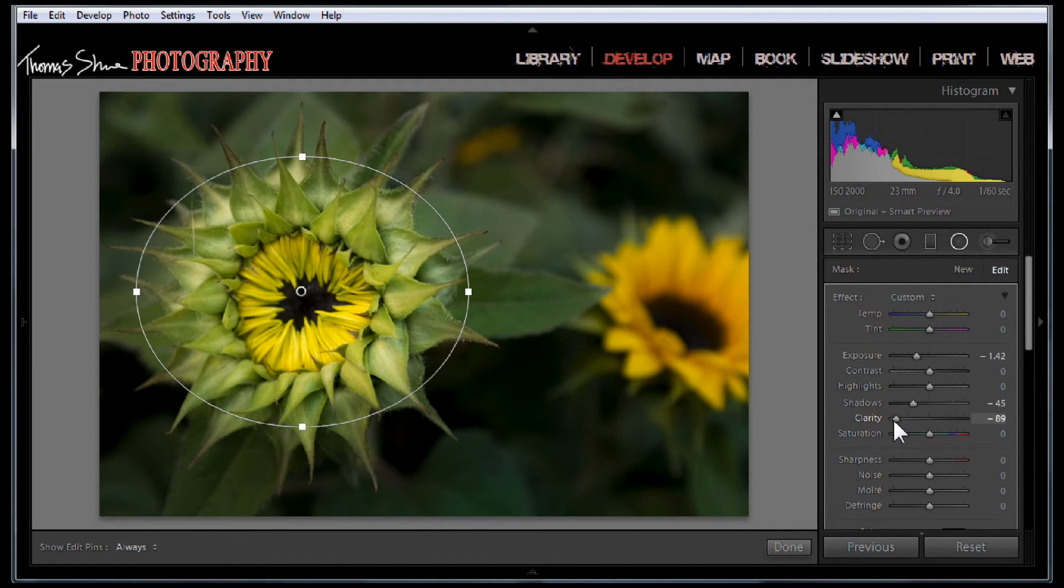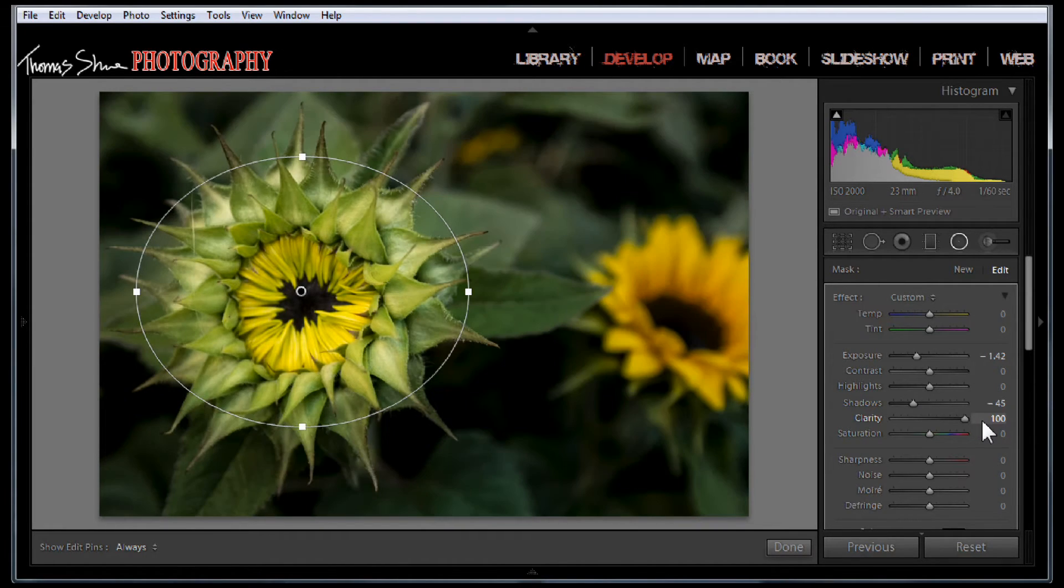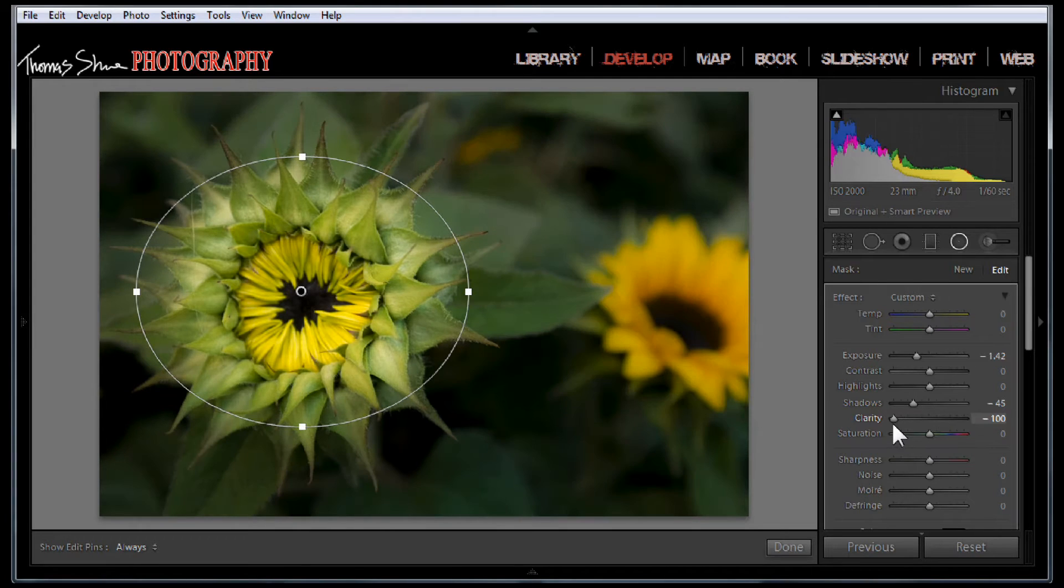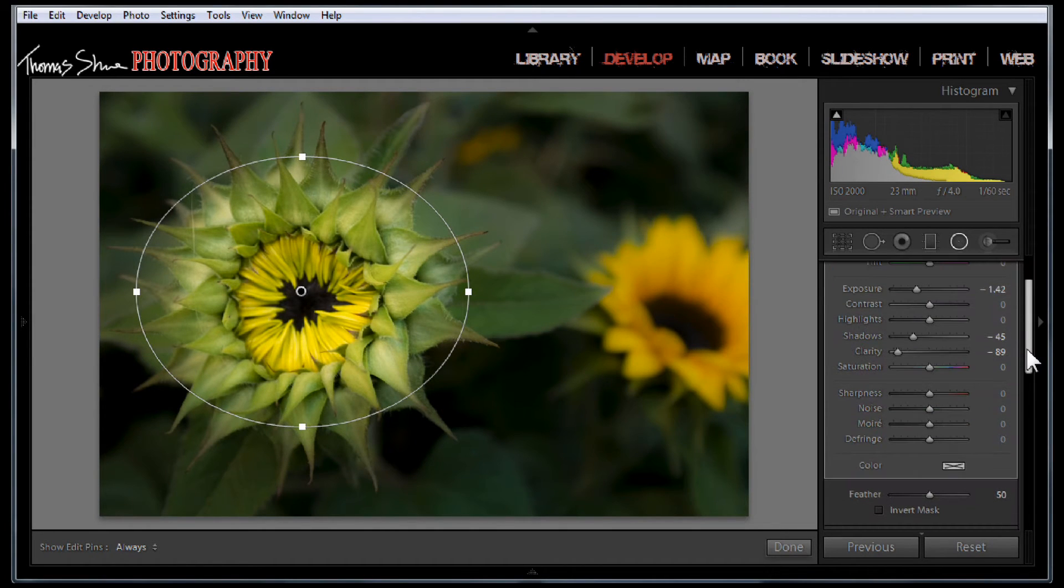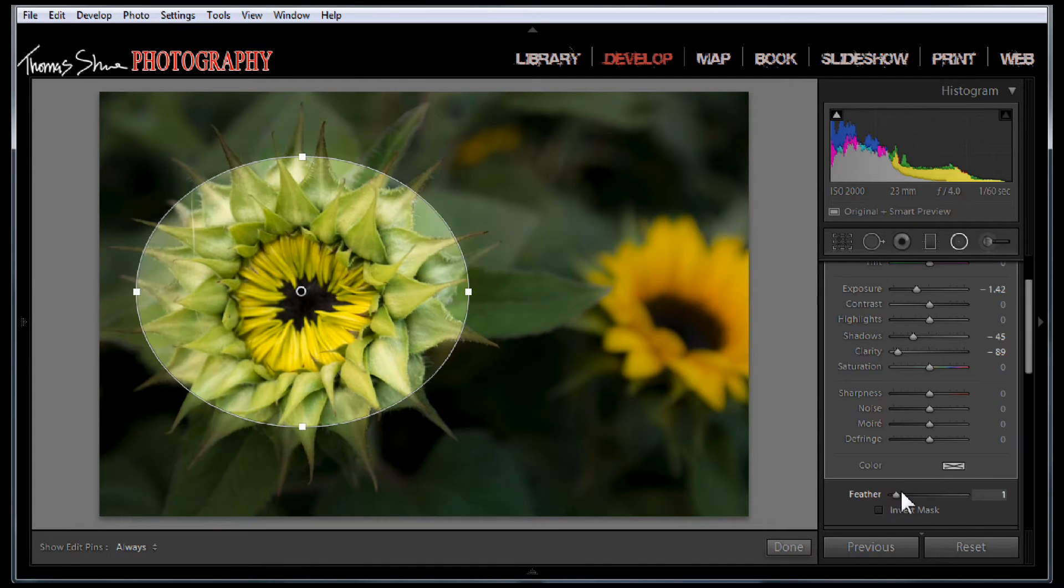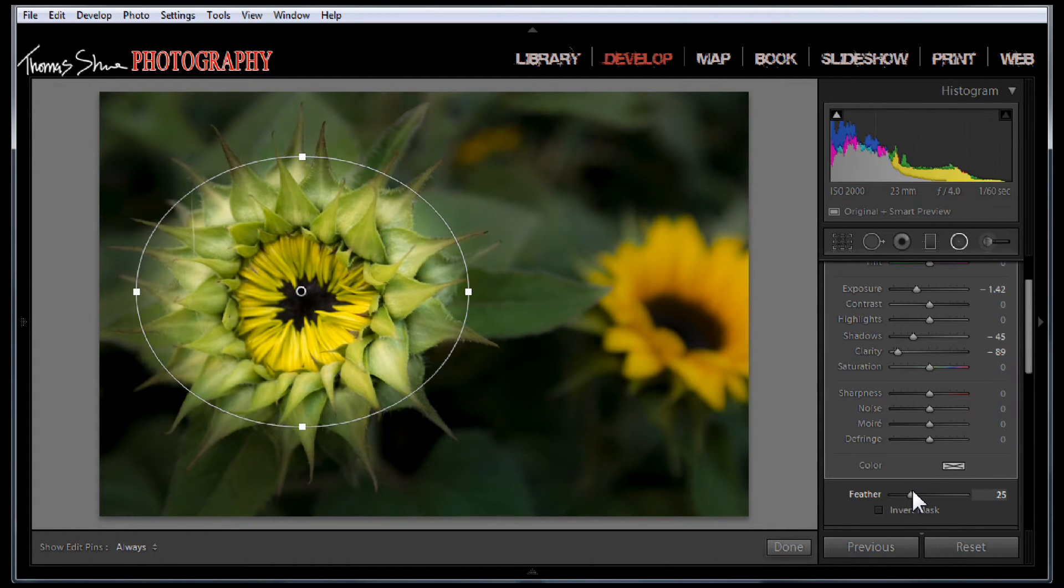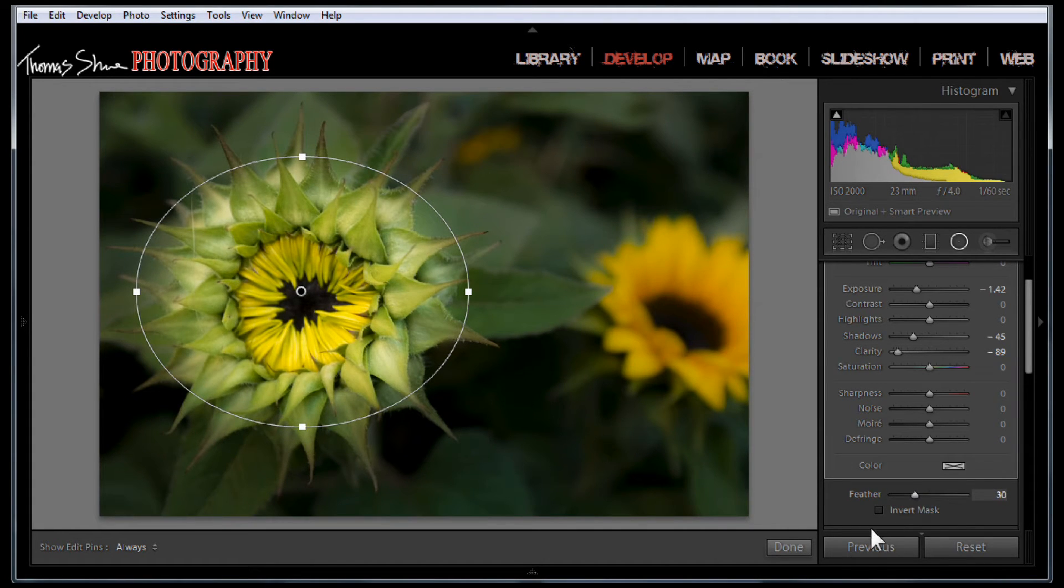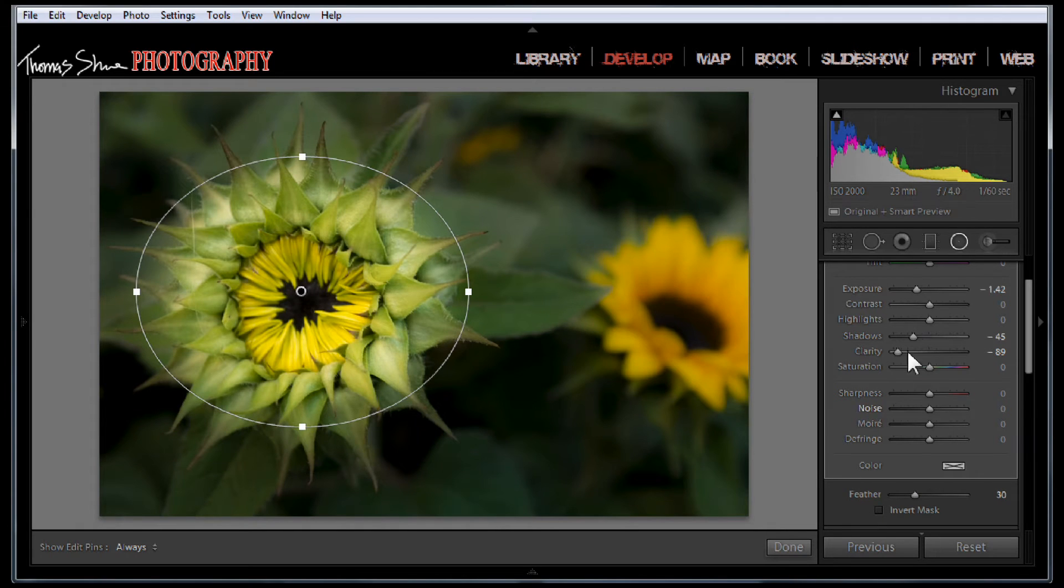Also you can use clarity and kind of either increase the detail in the background or make it softer like you have a faster lens, maybe a better bokeh. You can see that we can control how this mask is feathered right here with this slider. That's all great if you have Lightroom 5.